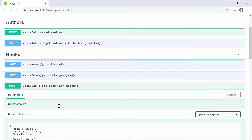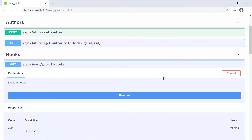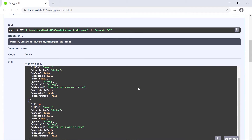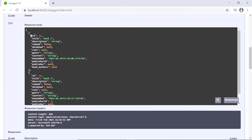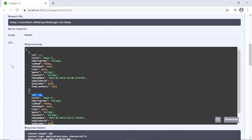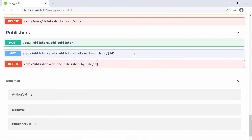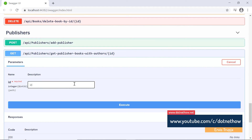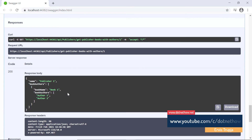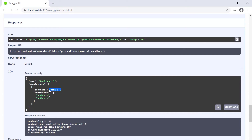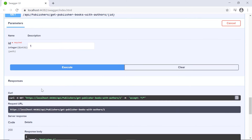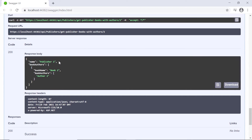If we scroll up and click Get All Books, Try It Out, Execute - we can see that we now have two books in our database: one with ID 13 and another with ID 14. Let us scroll down to the publisher section and call Get Publisher Books With Authors. For publisher one, we see it has Book One with two authors. For publisher two, it has Book Two with author two. Let us remove publisher two and see what happens in our database.